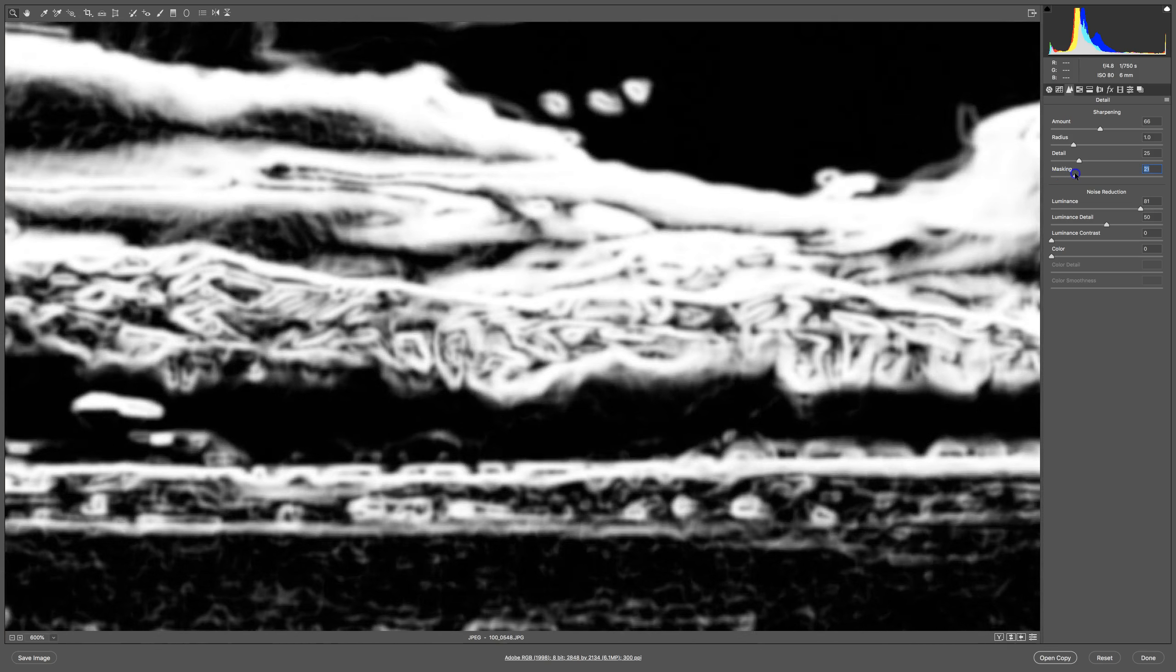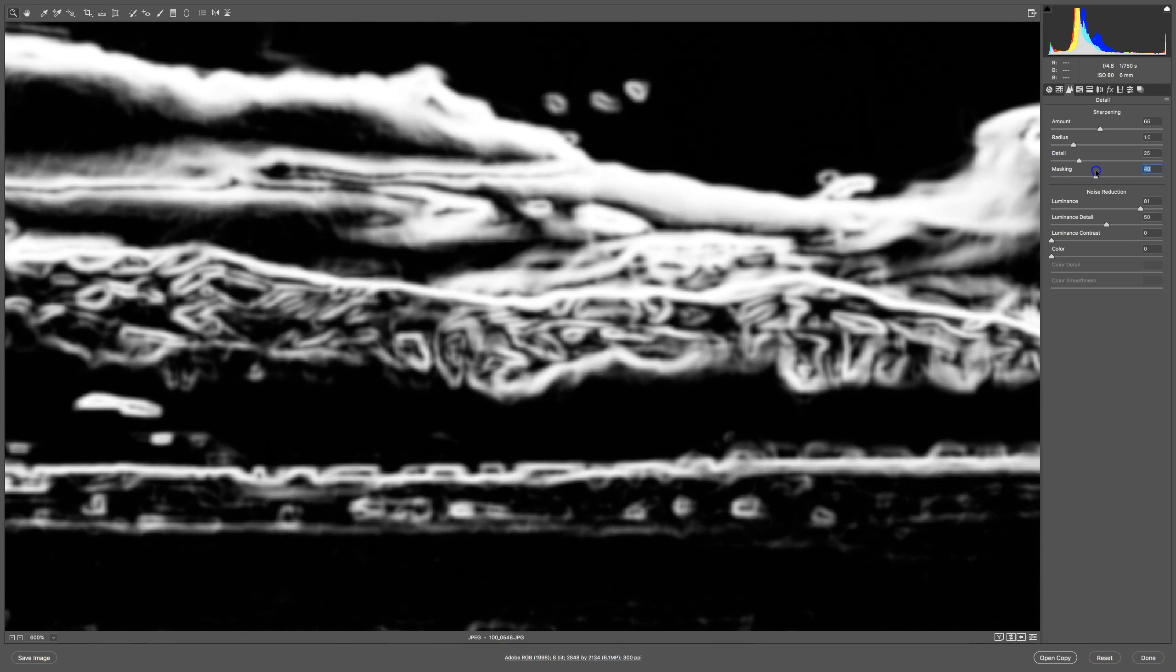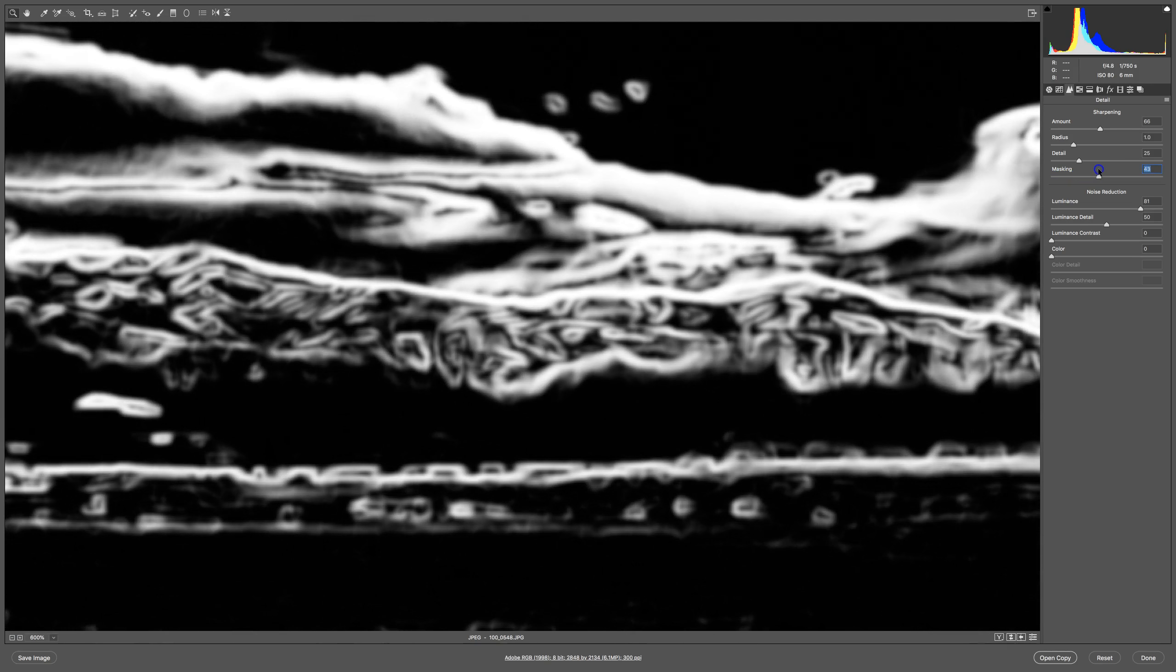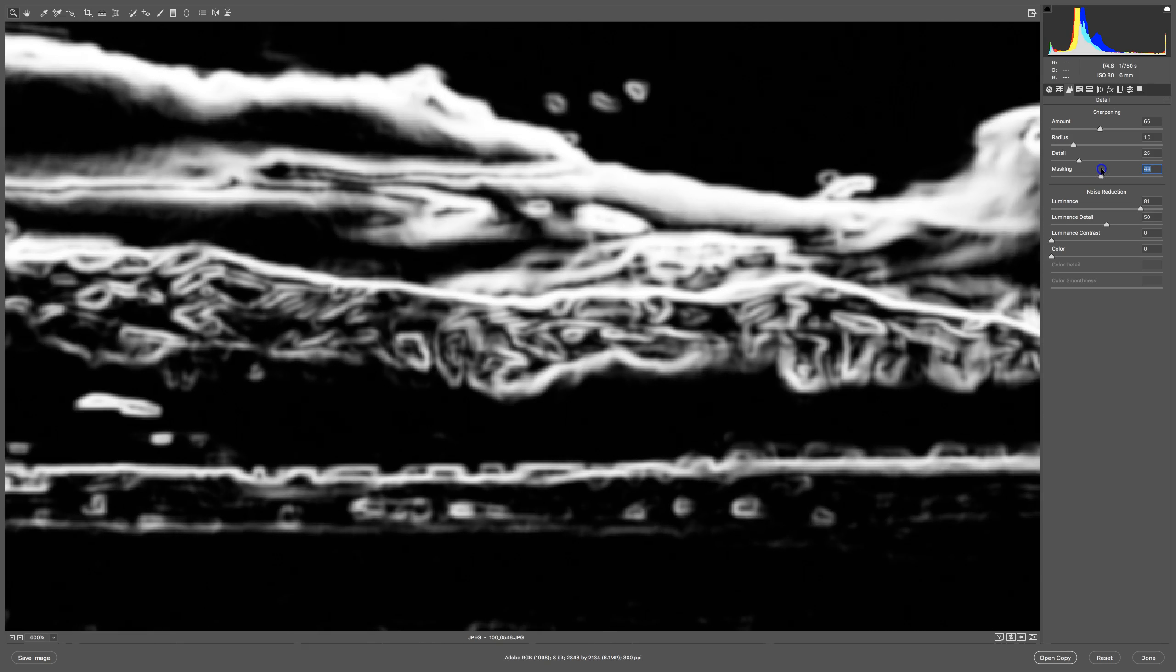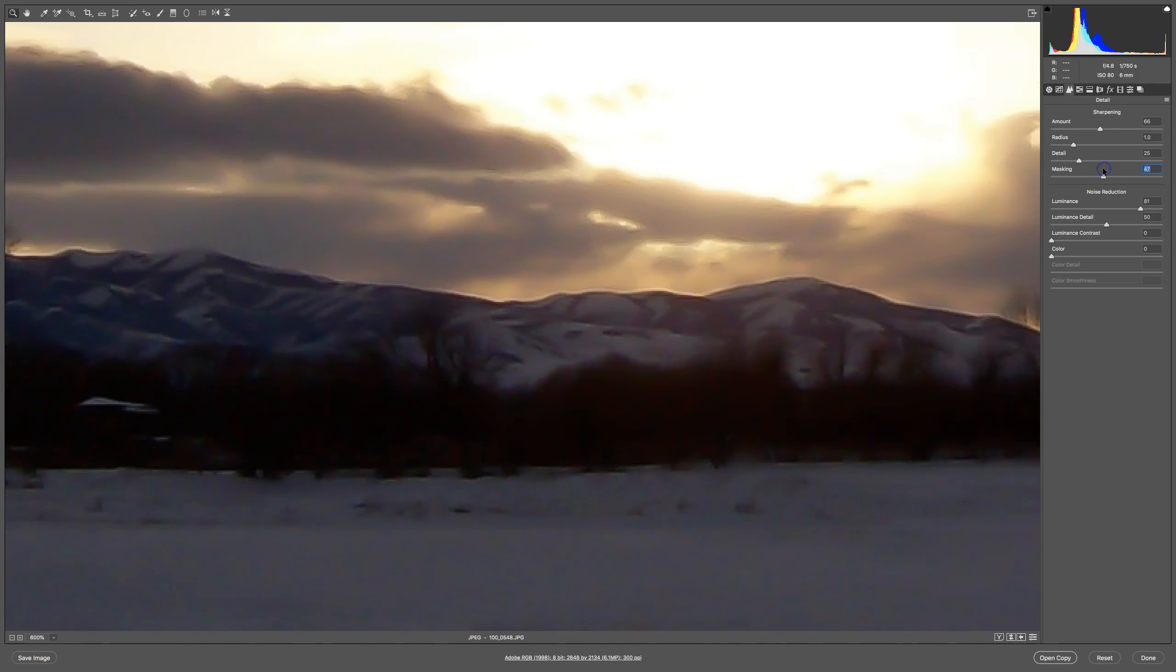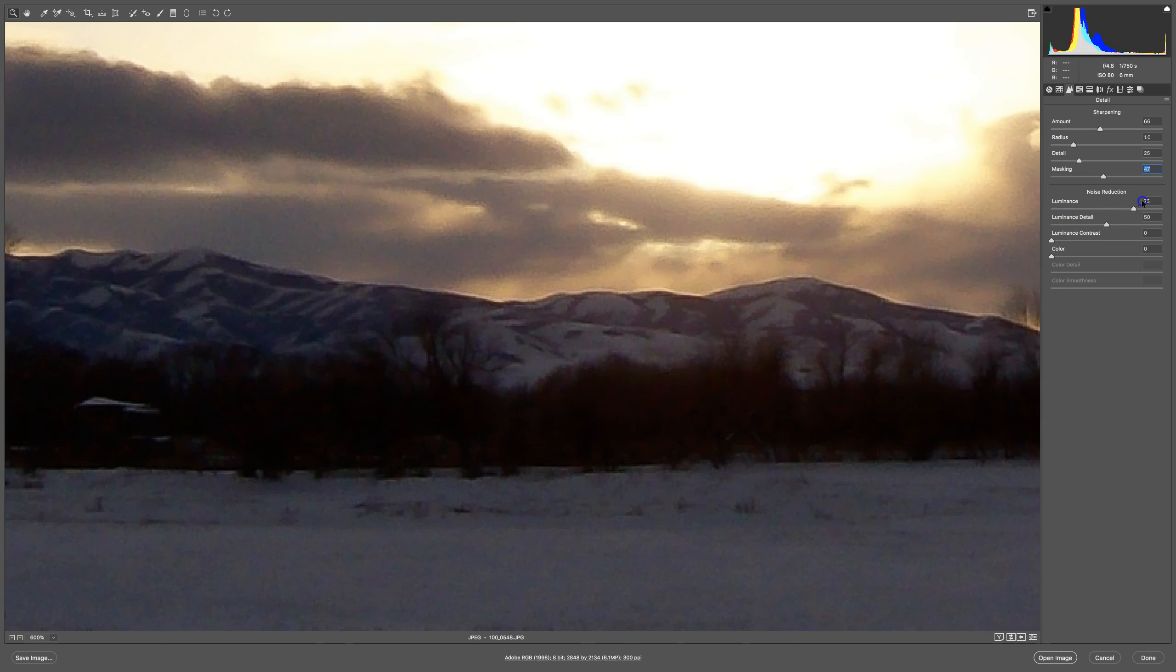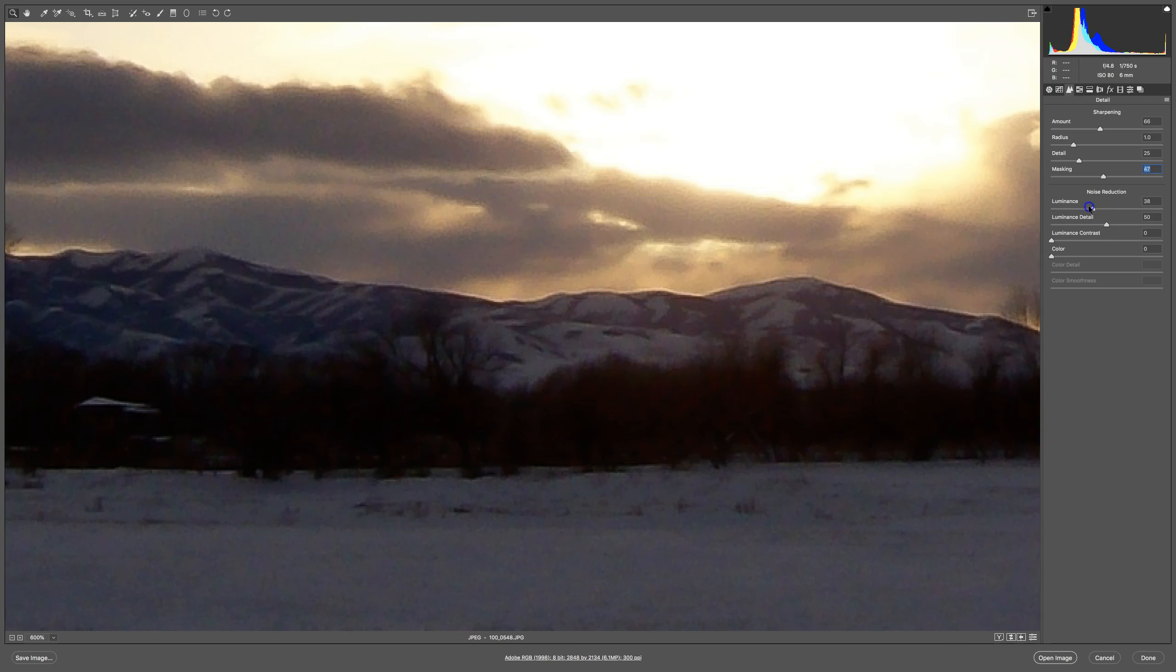As I drag this slider, notice now that only edges of things are being sharpened. So if I take the luminance noise down, you see that edge still stays fairly crisp. We're going to play a balancing game.